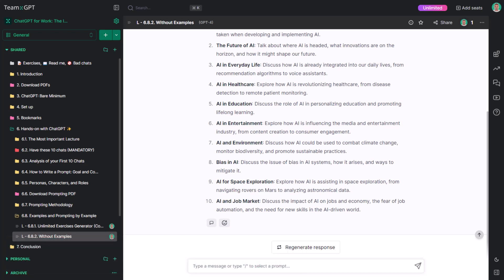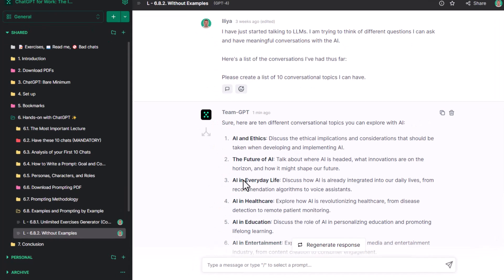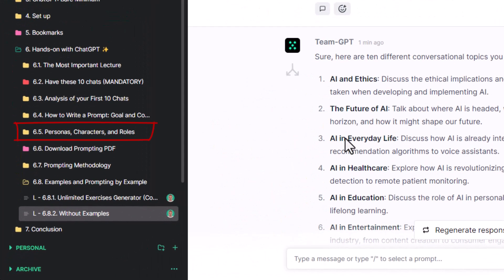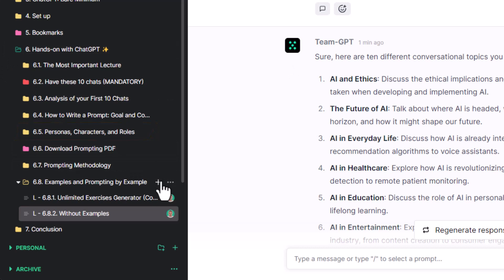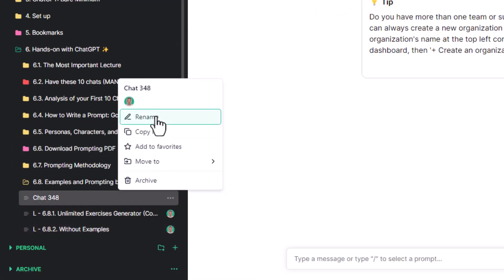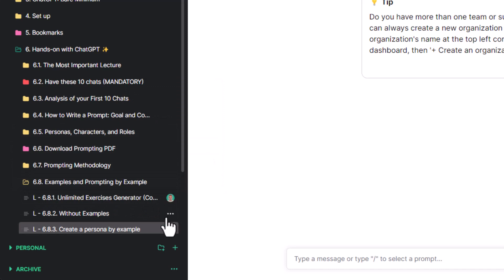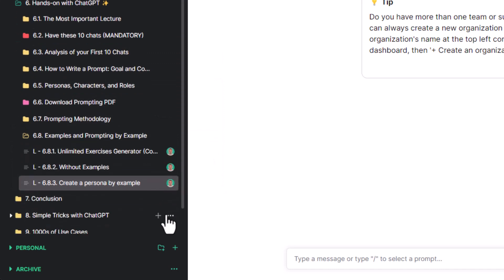Let's do one last example before we go. We discussed personas at length in one of the previous lectures. Did you create your own persona? Don't worry if you haven't. We'll quickly create one.